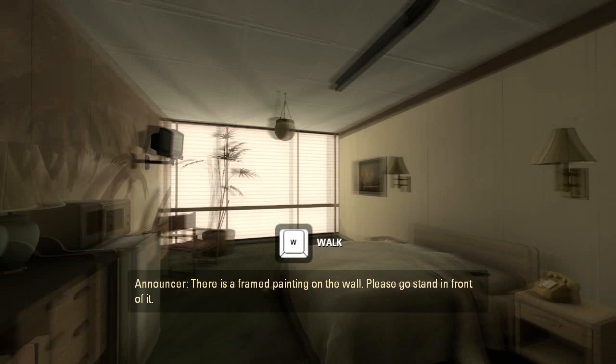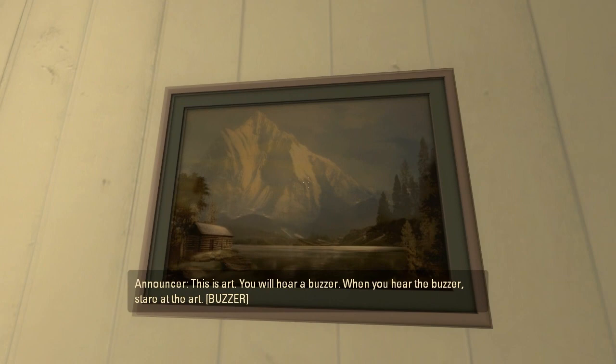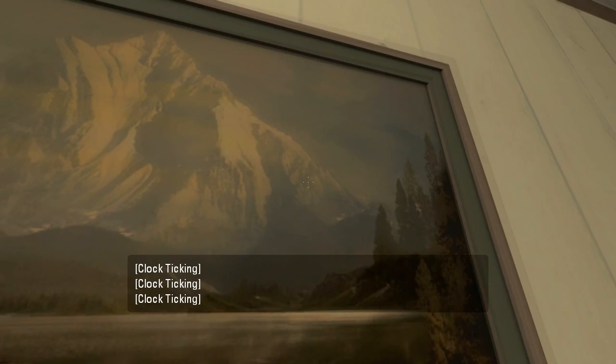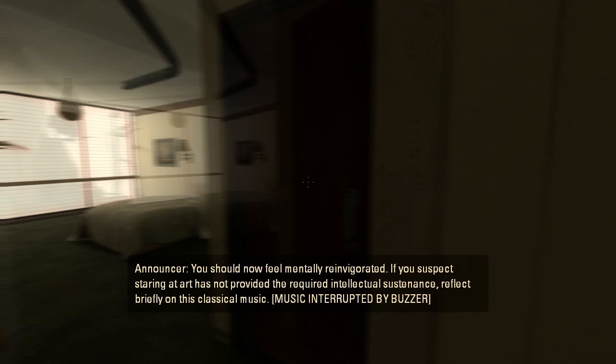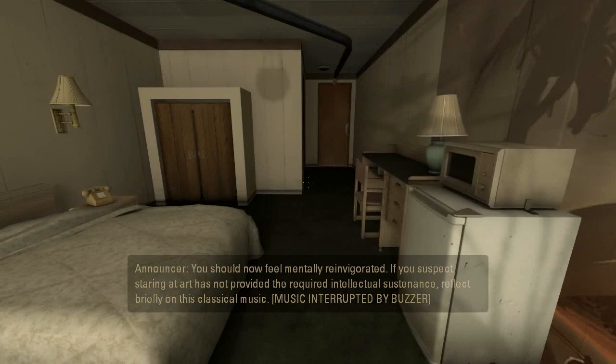Where? Right, oh, right, right here. I see. You will hear a buzzer. When you hear the buzzer, stare at the art. Staring at the art. You should now feel mentally reinvigorated. If you suspect staring at the art has not provided the requirements, reflect briefly on this classical music. Oh, that's so beautiful. Oh. Good.